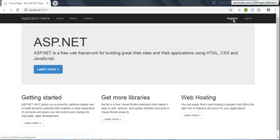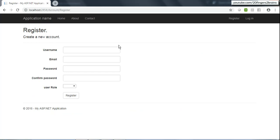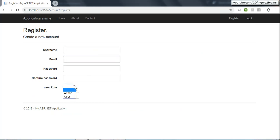If I go to the Register page, you would see a form which has details like username, email, password, confirm password, and there are roles as well. Currently I have two roles in my application: admin and user.